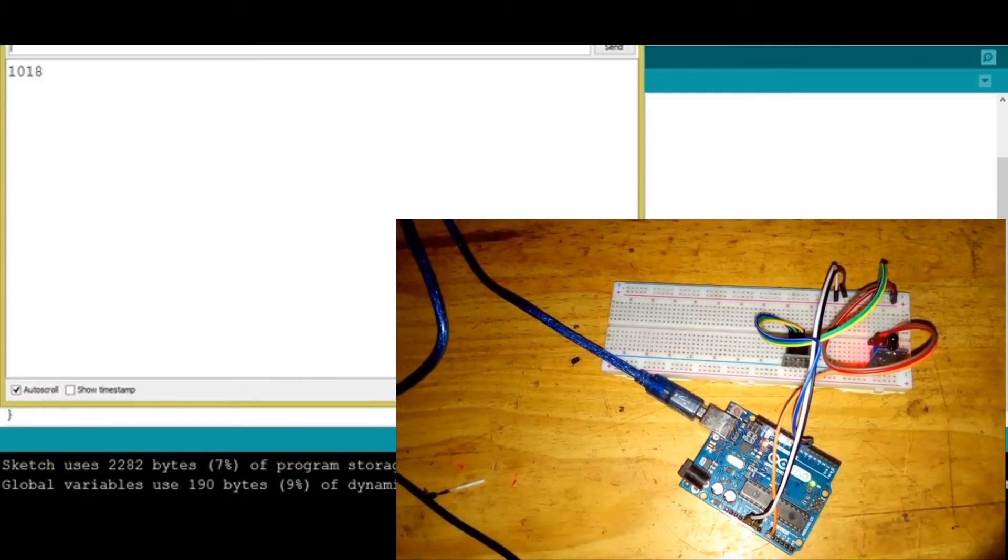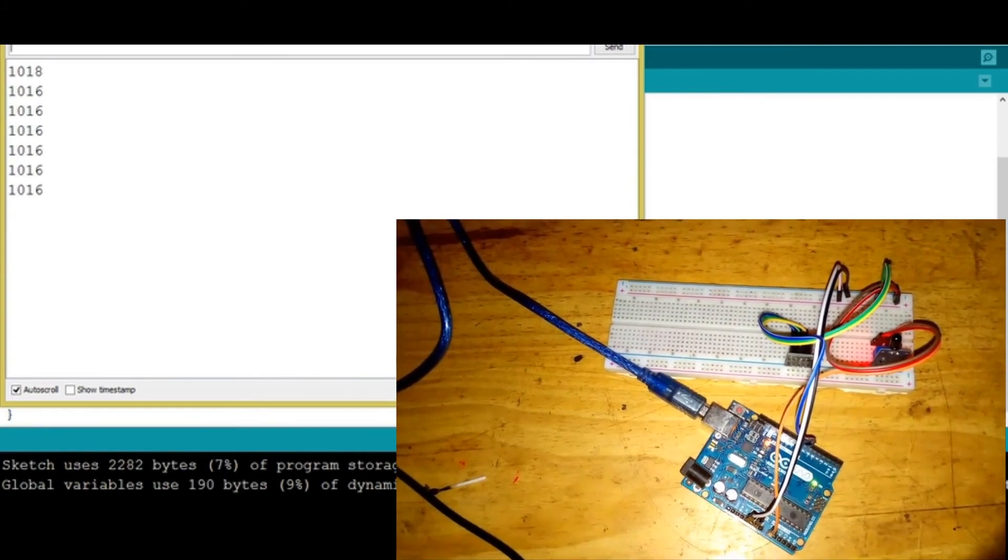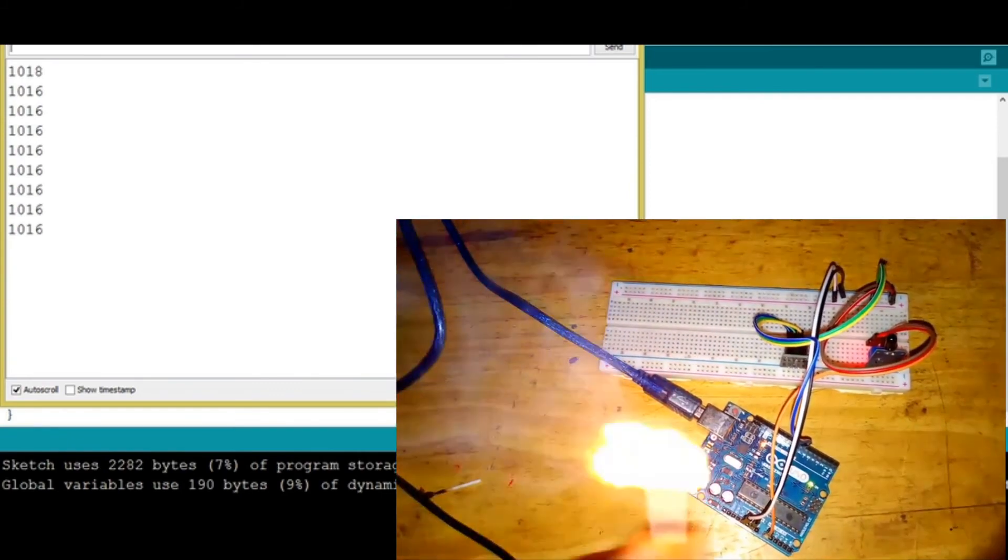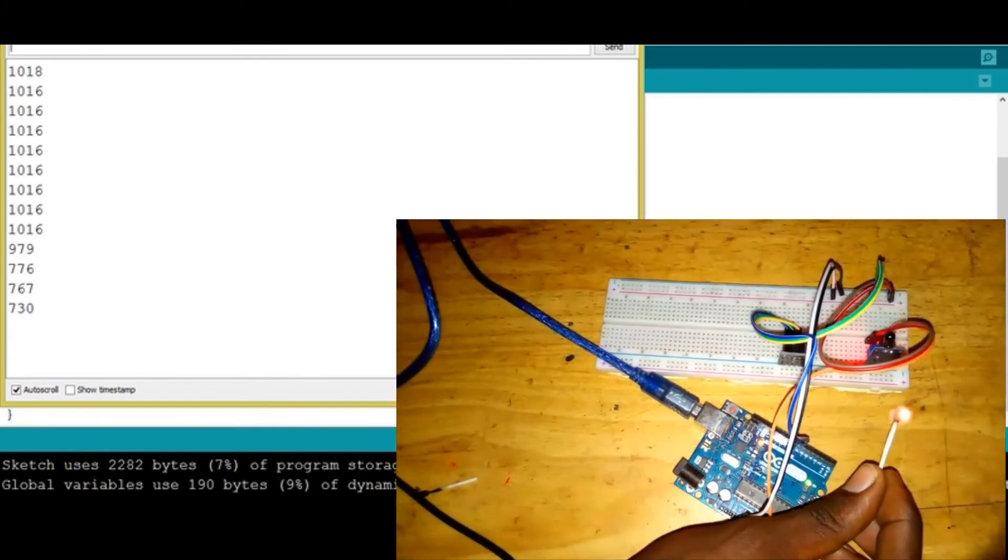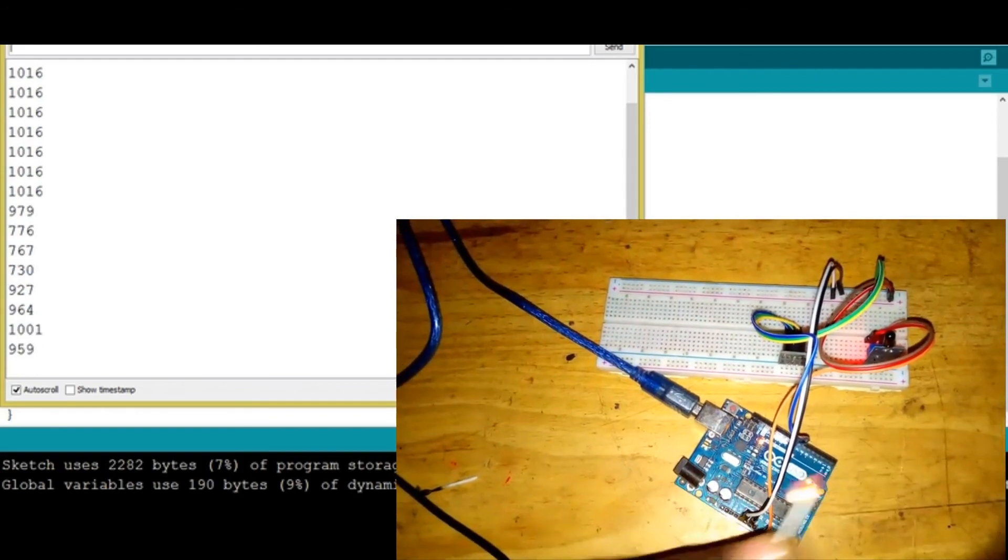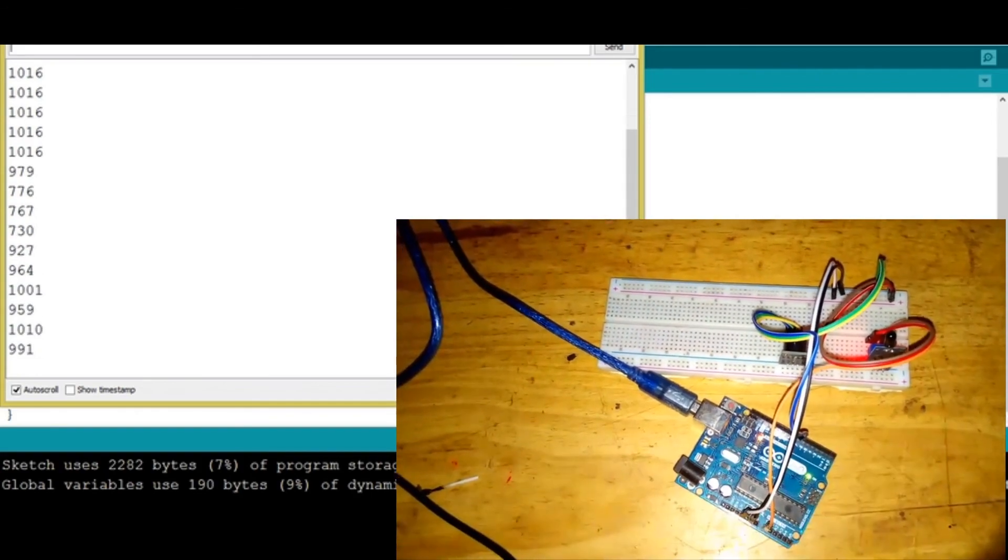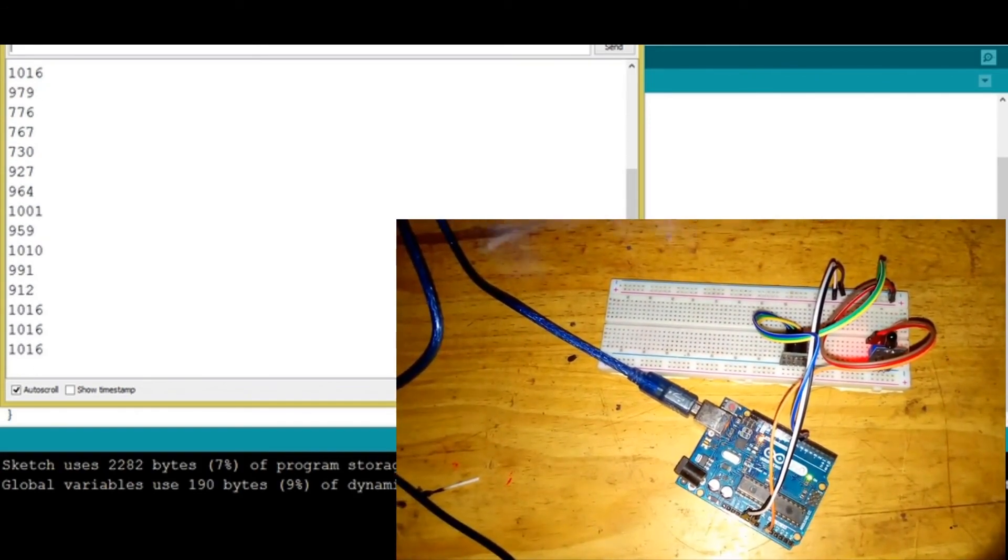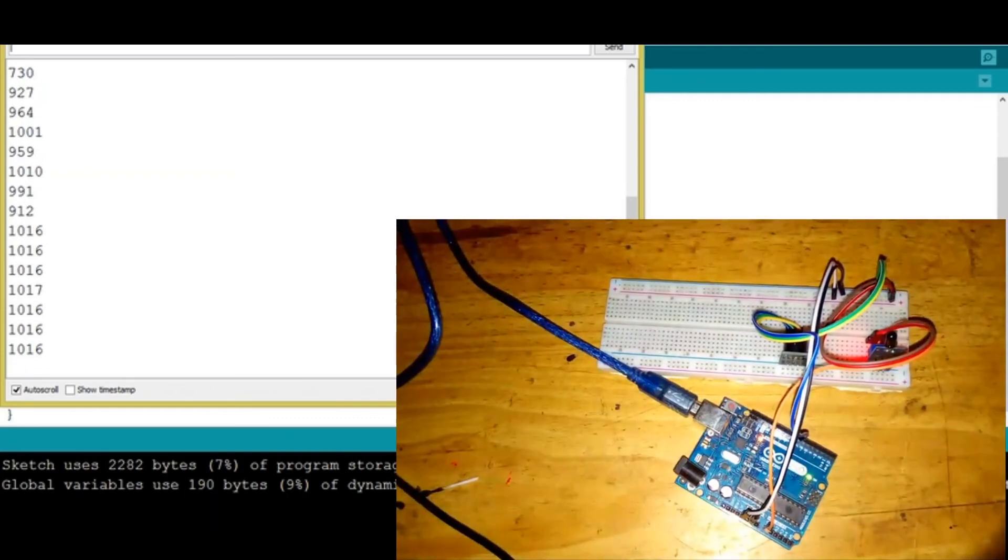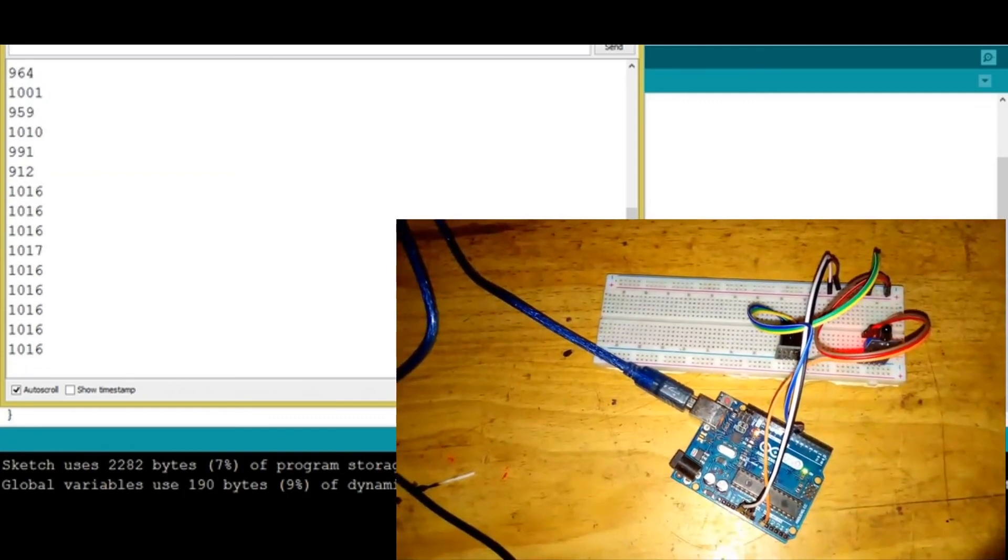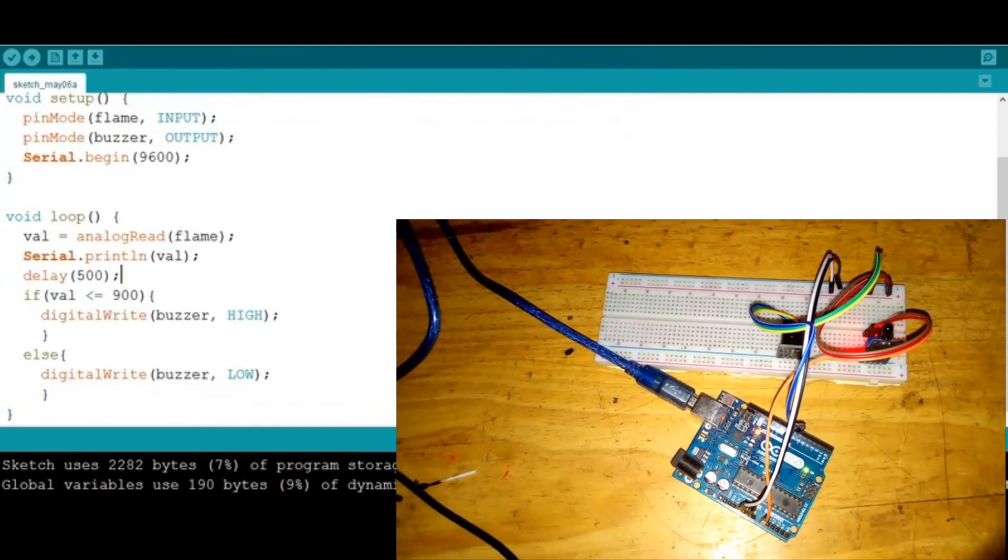You can see the readings now. If we turn on the fire, you can see that as soon as we put the fire near the sensor, the buzzer starts ringing. So now this is the fire detector, ladies and gentlemen.